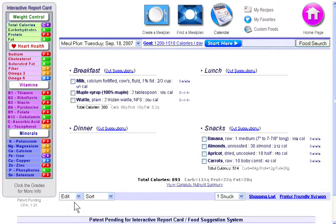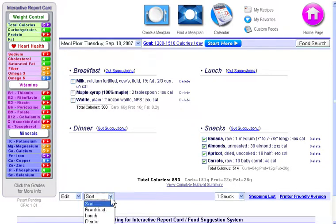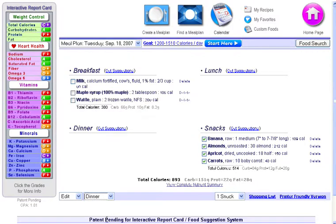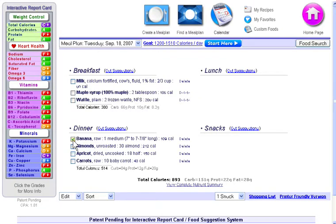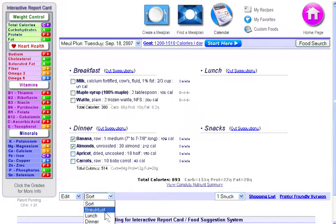Now I'll show you how you can use the sort menu to move foods from meal to meal. So I'll select all these foods here and use the sort menu to shift them over to dinner. Or I could just click on two of them and use the sort menu to move those two over to lunch.